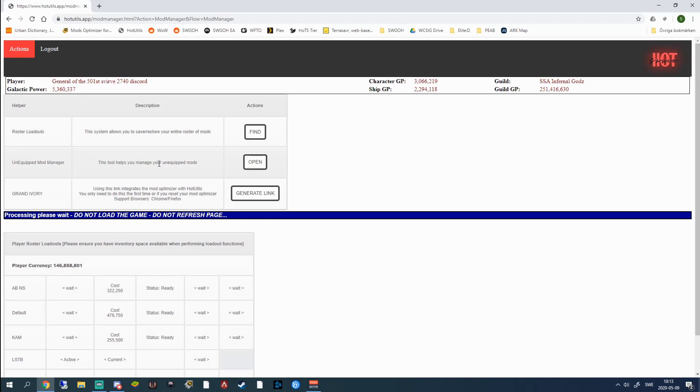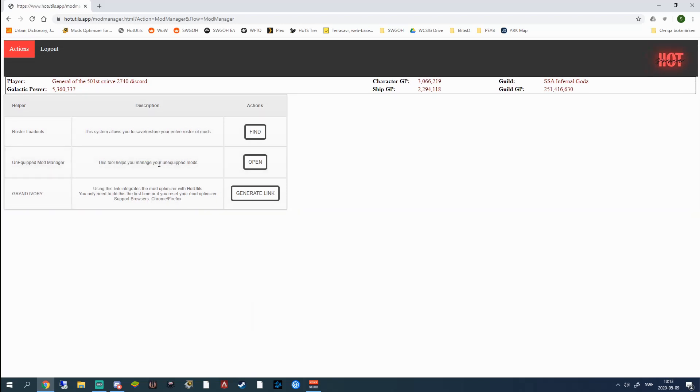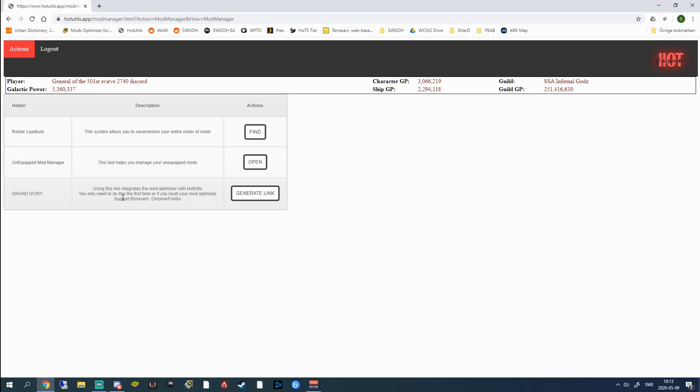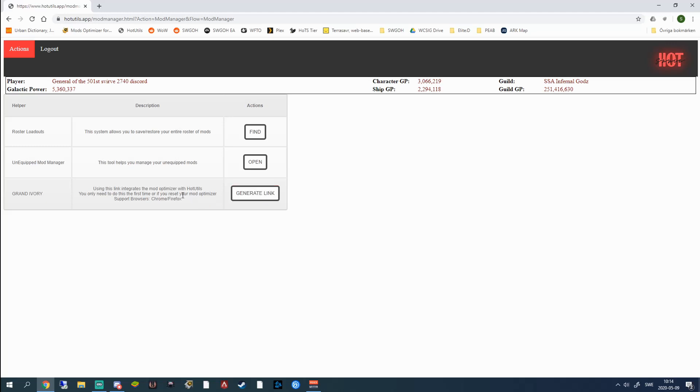Also on this page you can see the unequipped mod manager. This is a really great tool for when you're farming mods or when you have to sort your mods, what to keep, what to throw away, what to sell. And also Grand Ivory integration. This is pretty new. Maybe a couple months back since after New Year at least. All you have to do is click generate link. It's going to give you a link that's going to take you to Grand Ivory and when you do that your account will be synced with Grand Ivory and you can move your mods and create the mod sets straight from Grand Ivory. Earlier you had to do this manually. So I'm really loving this integration. It's really good.